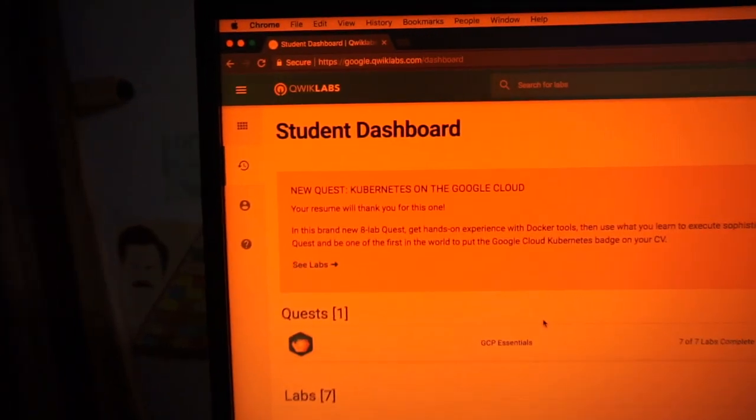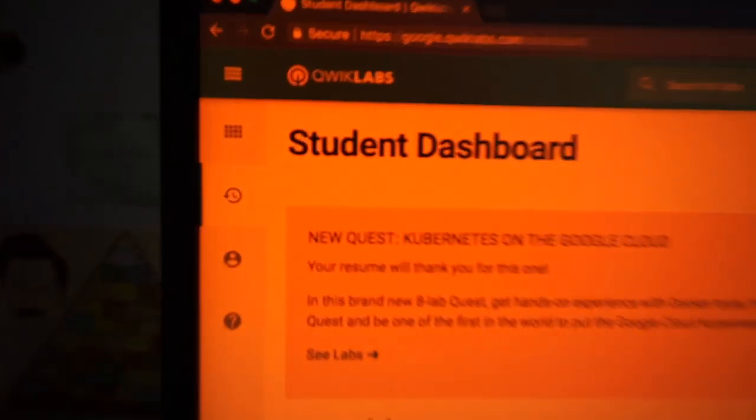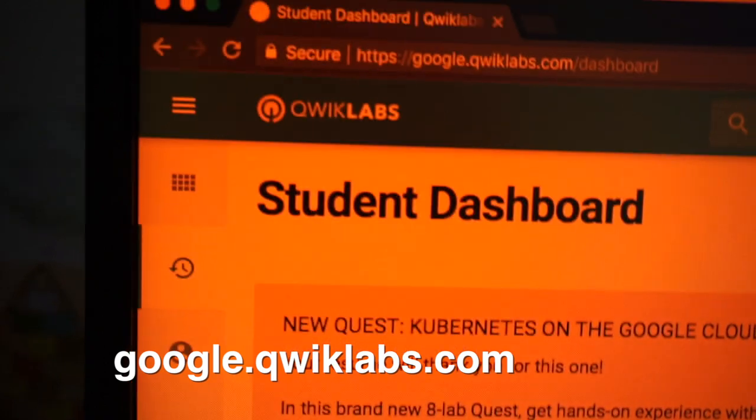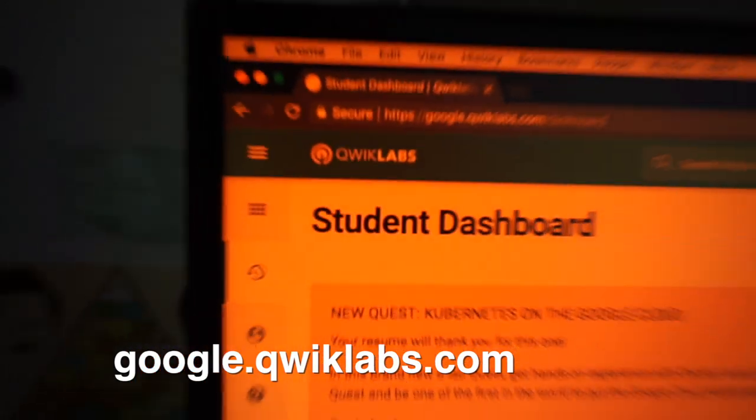What's going on learners? Welcome to Learning Intelligence episode 14. Today has been a really fun day — I've been trying out this new learning platform that Google have released called QuickLabs.